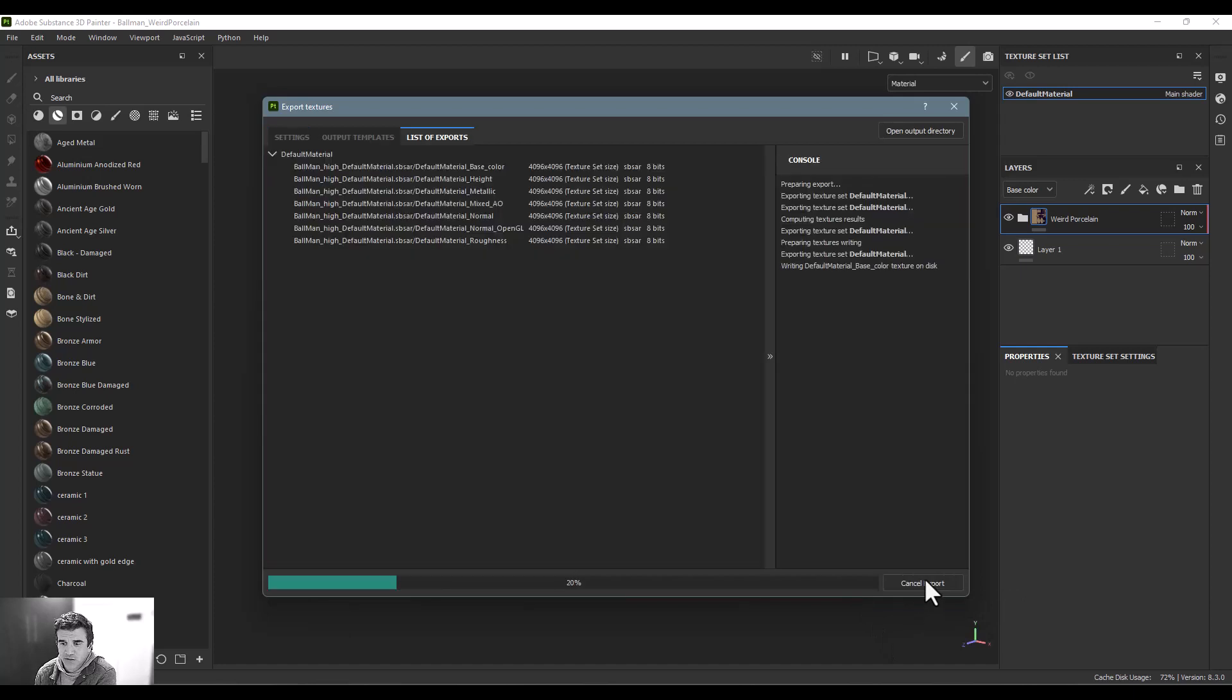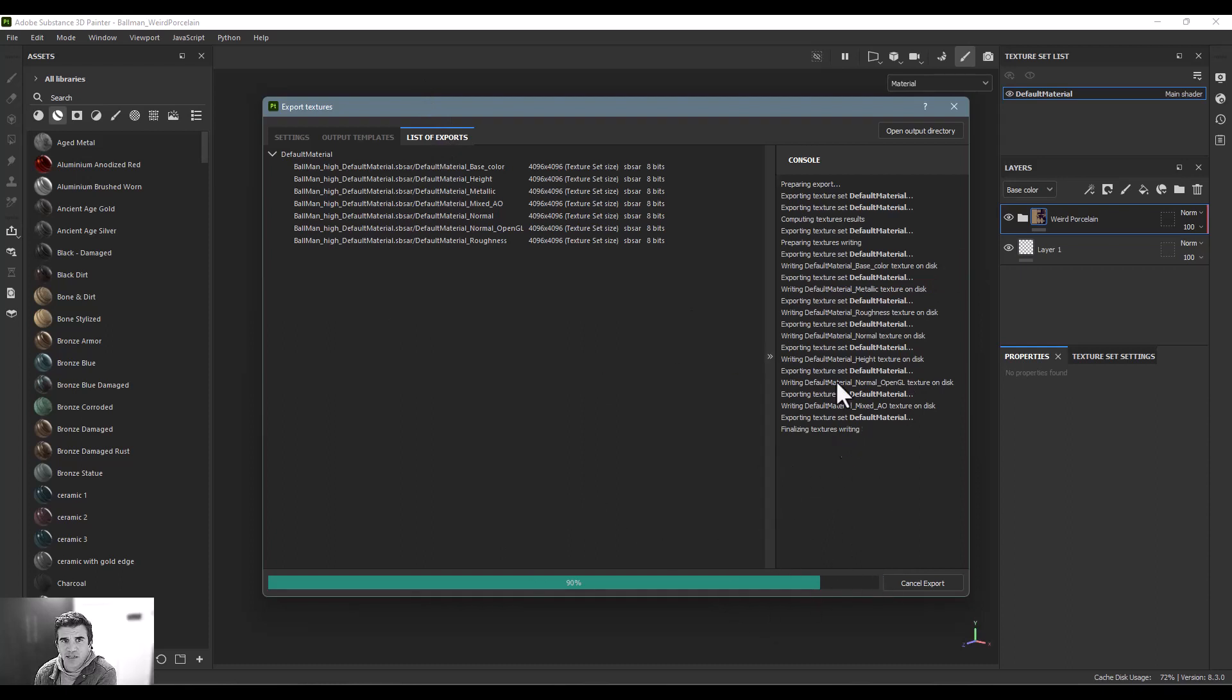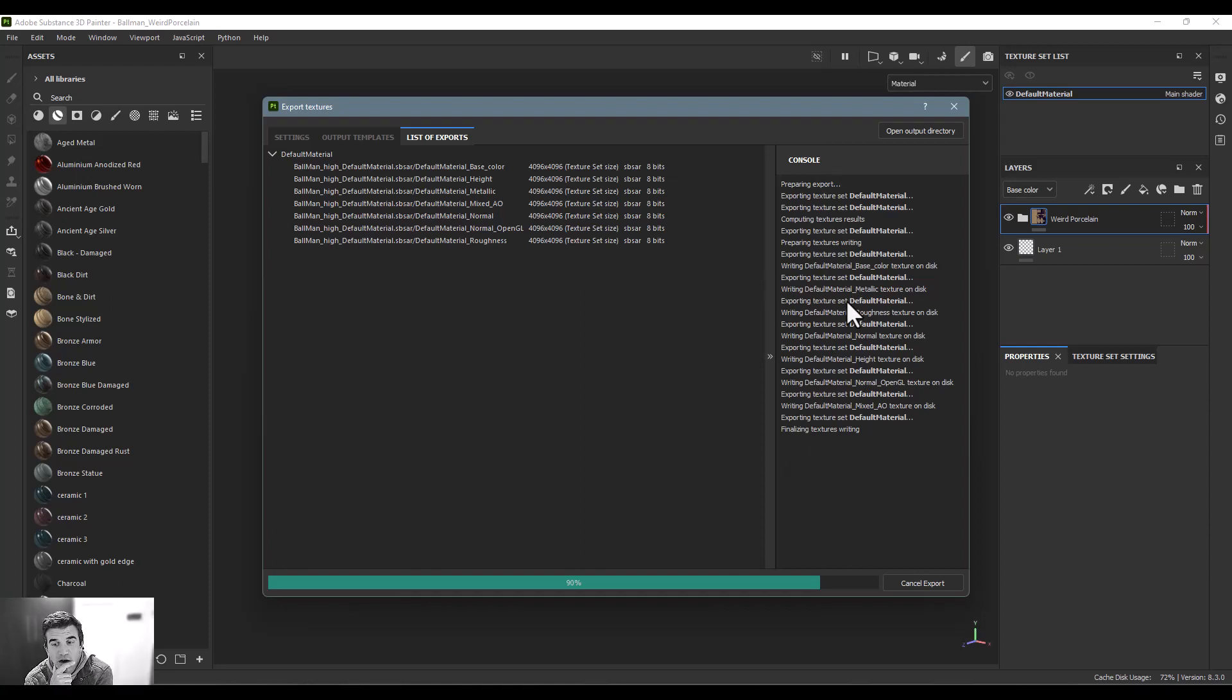You'll see it pops over here to the list of exports, telling me what it's doing. It takes an extra second because it does each individual map and then it does the final step which is it packages it all up into the SBSAR. Once that's complete I'll jump into Maya and show you how to process that.